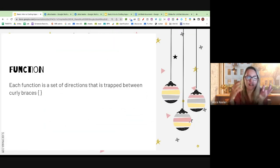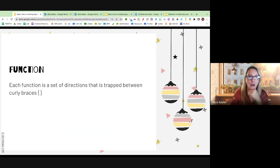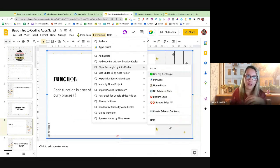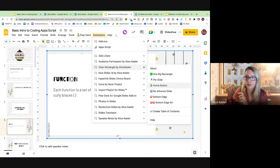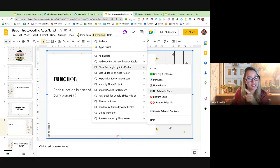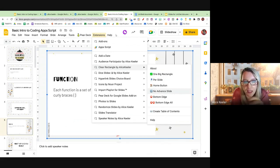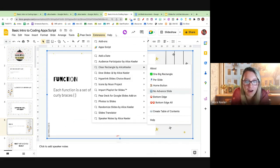You've got to make a function. A function is a set of directions and it's trapped between these curly braces — that's important because you might have more than one function. Where I had the clear rectangle, I have a function that makes one big rectangle, a different function that makes a rectangle on every single slide, and a different function that creates a little button in the corner that links you back to the home slide.